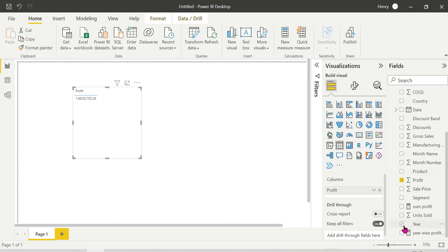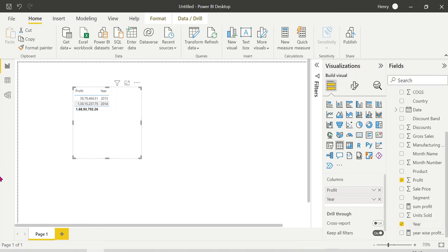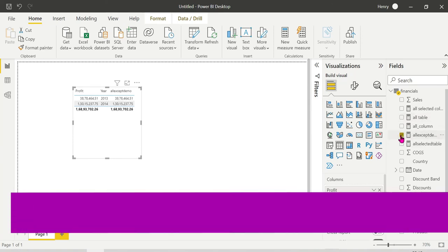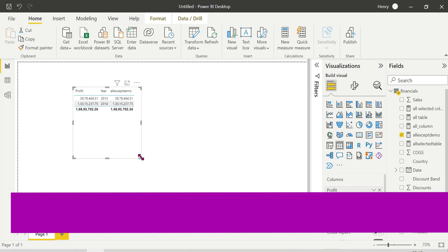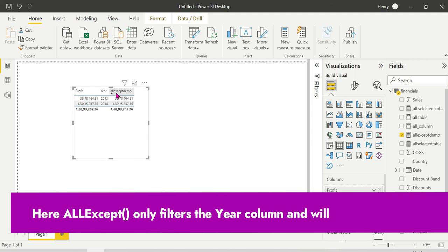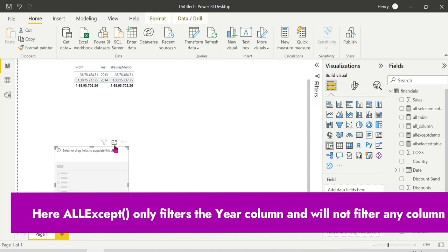Here is the year and profit at this point. Now I'll use ALLEXCEPT. When I use ALLEXCEPT, you'll see the difference. The profit column shows the difference. To show the difference, I'll add a slicer.